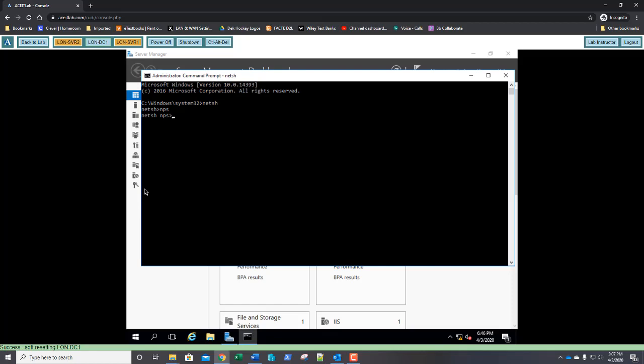So, on the NetSH N-P-S prompt, go ahead and type the command export, space, filename, equals, and then in quotes, c colon, backslash, b-a-k dot xml, and a closing quote, also a space, export, p-s-k, equals, yes. Be sure to type the command properly. That's export, a space, filename, equals, in quotes, c colon, backslash, b-a-k dot xml, a closing quote, another space, export, p-s-k, equals, yes. And press Enter.